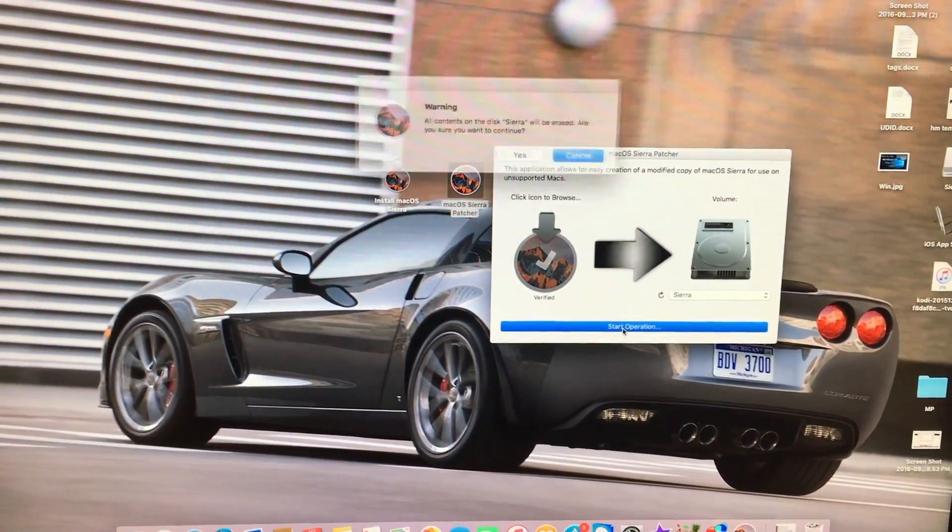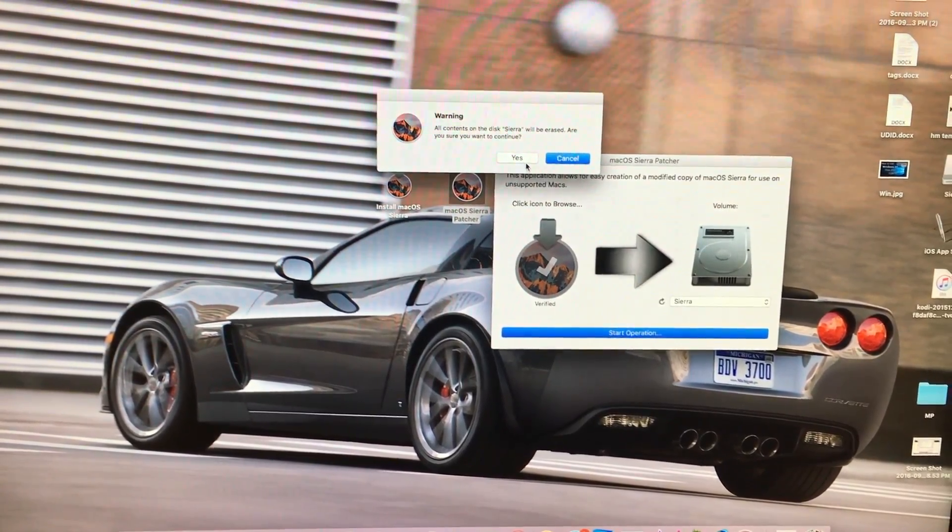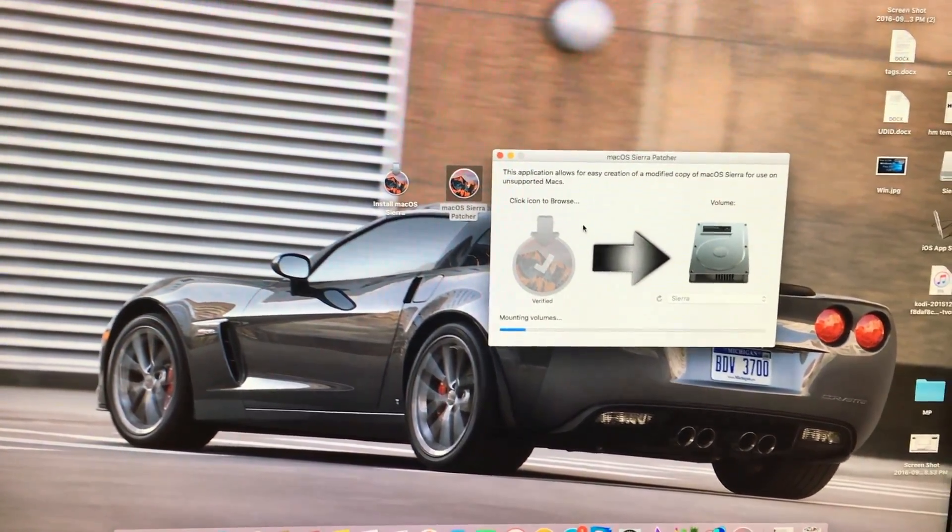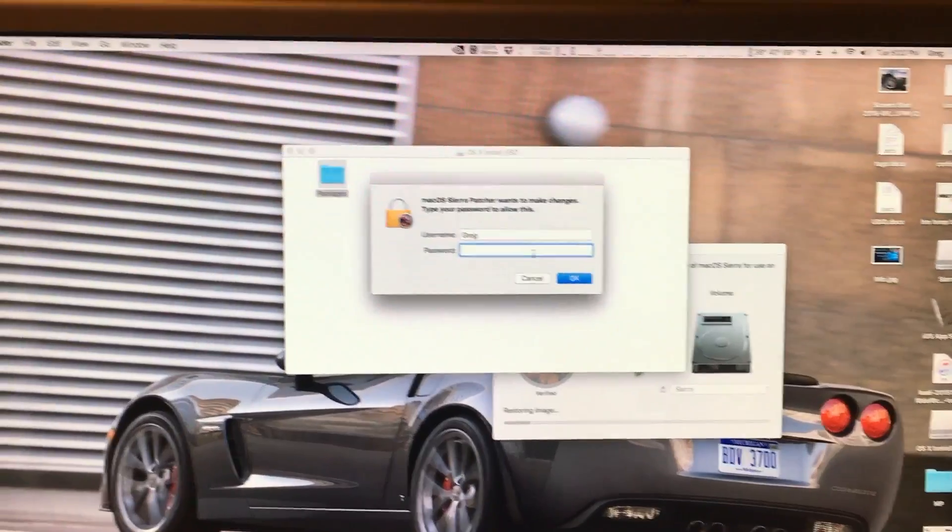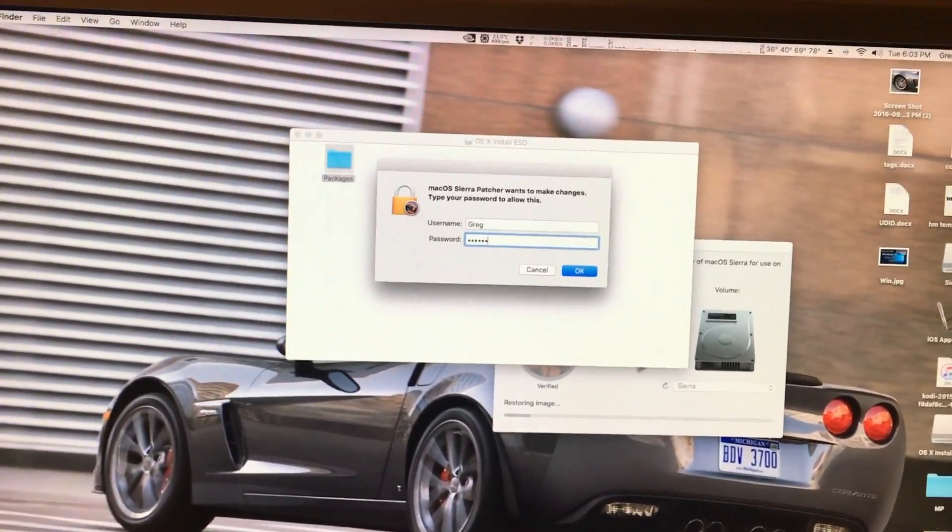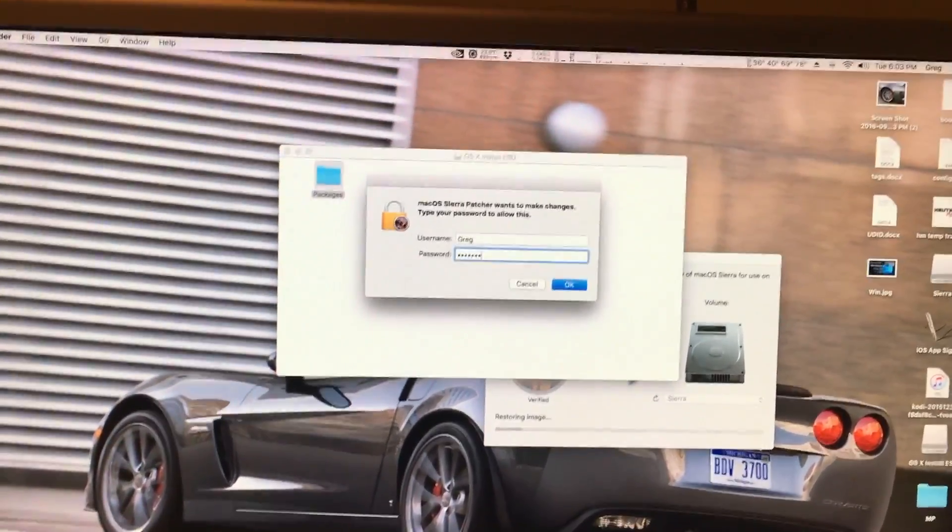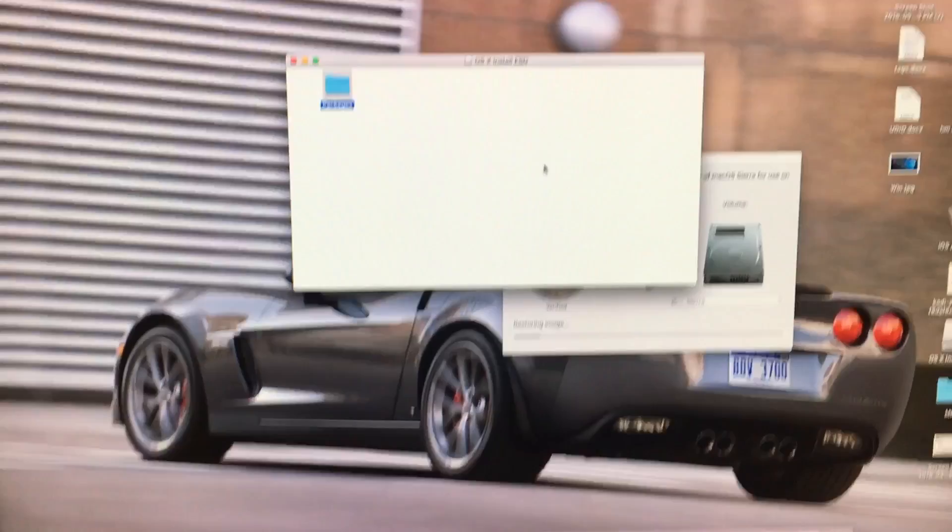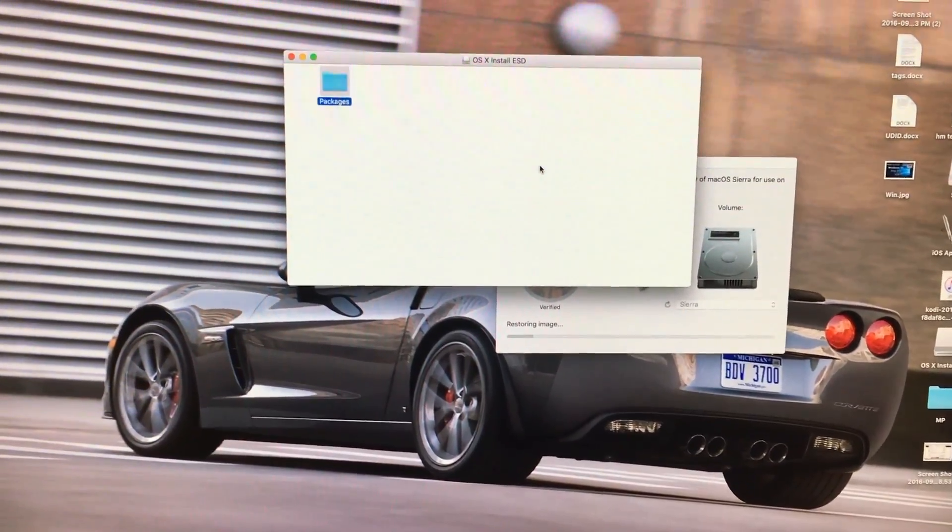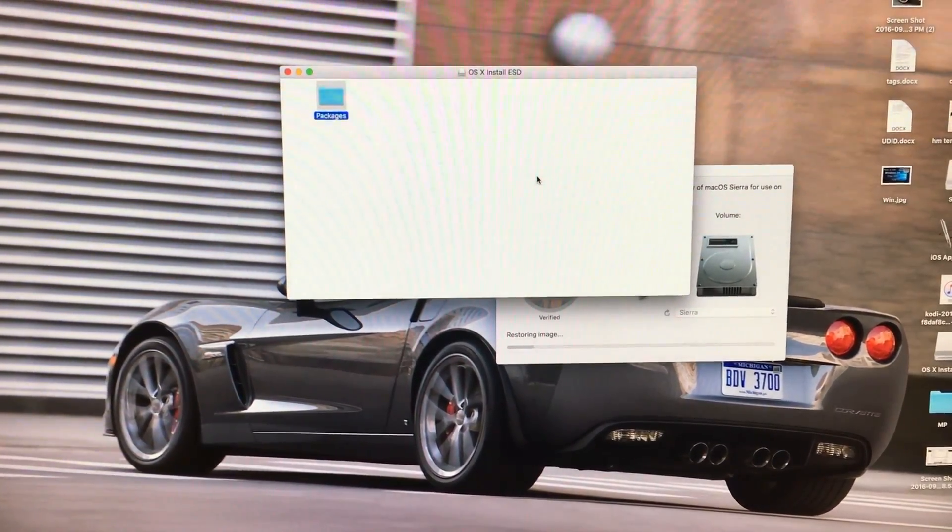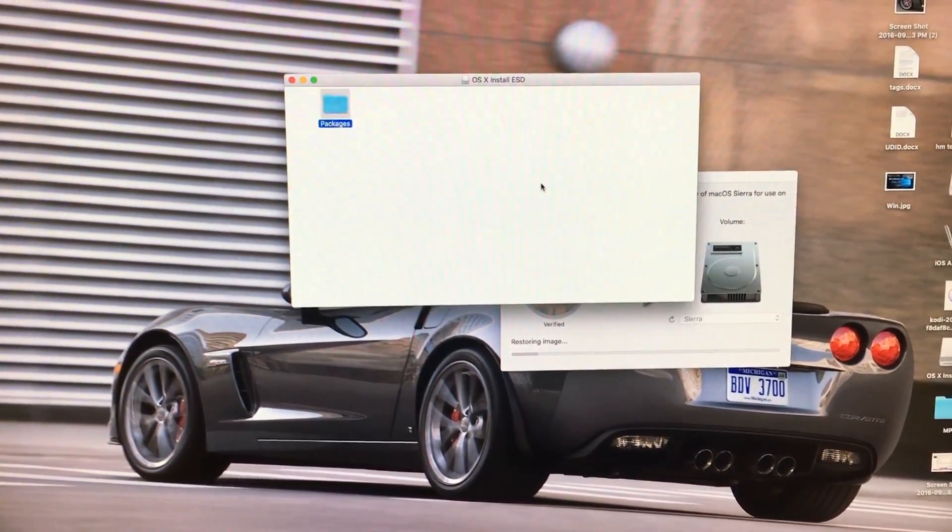And now we start the operation. We click yes. We type in our password and hit enter. And it starts putting the image onto the flash drive. Once this is finished I will come back.